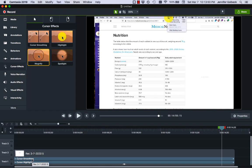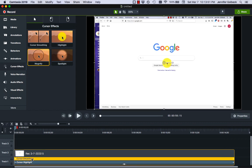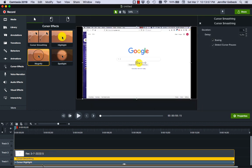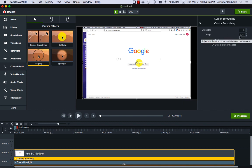If I want to see more about this I can right click on say cursor smoothing and do show properties and this is something we're going to do with a lot of effects that brings up a little menu over here that shows us some details of what's going on.